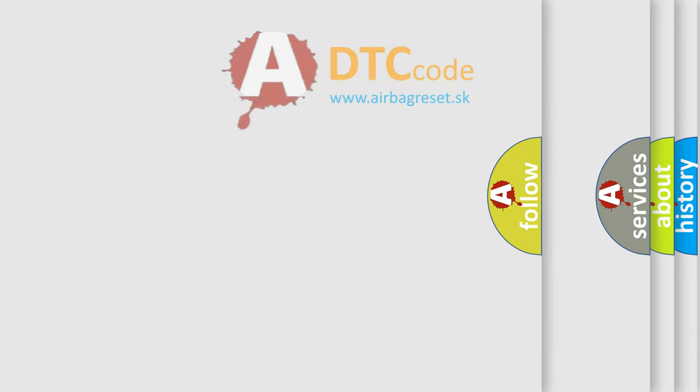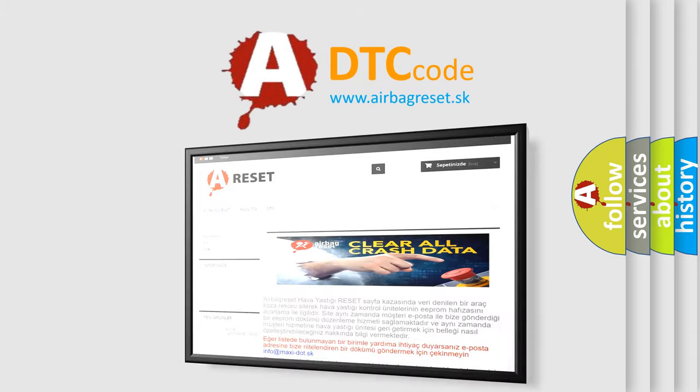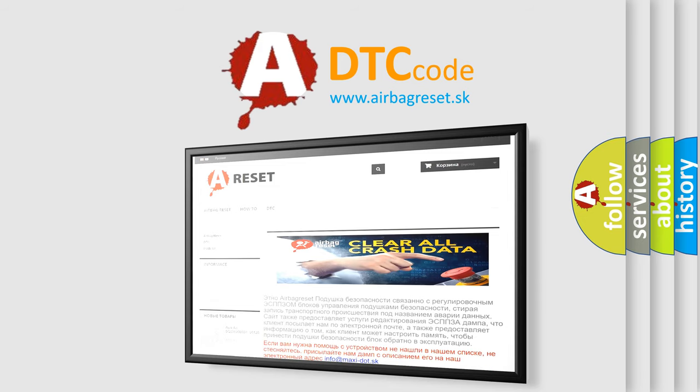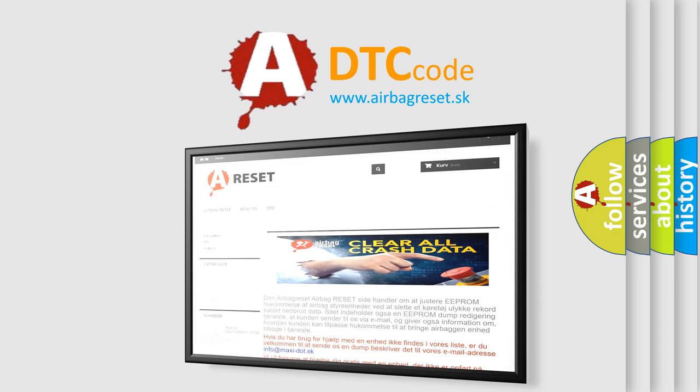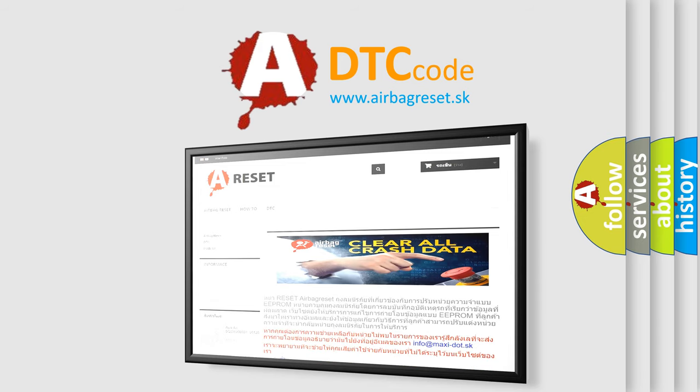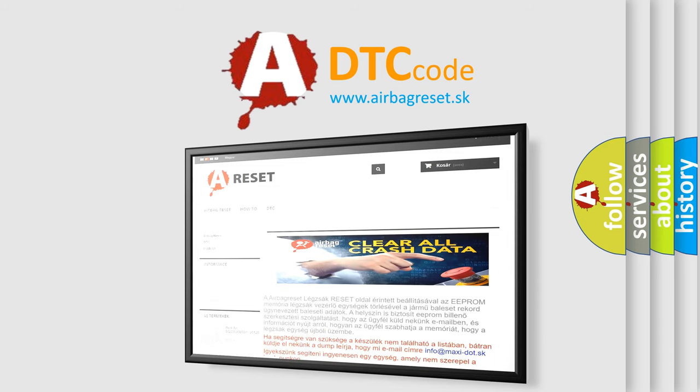The airbagreset website aims to provide information in 52 languages. Thank you for your attention and stay tuned for the next video.